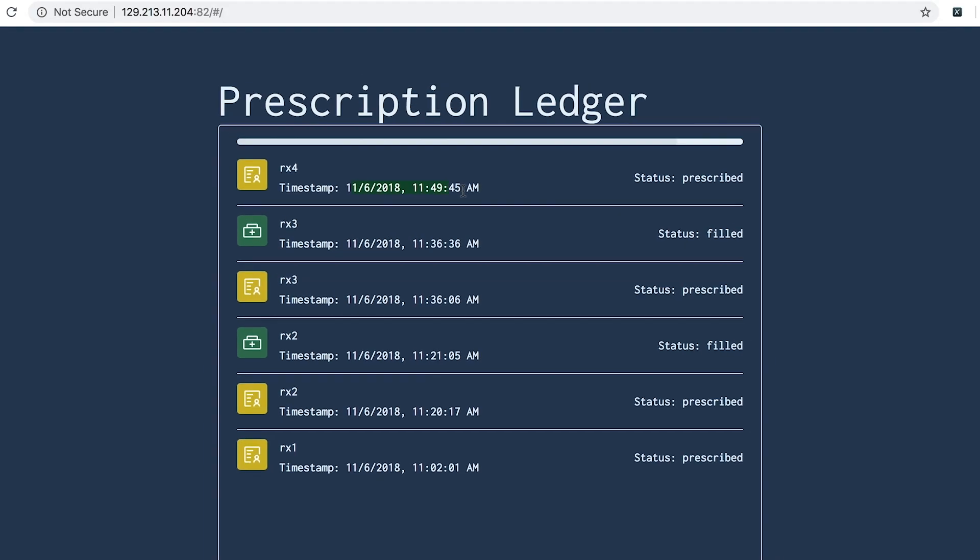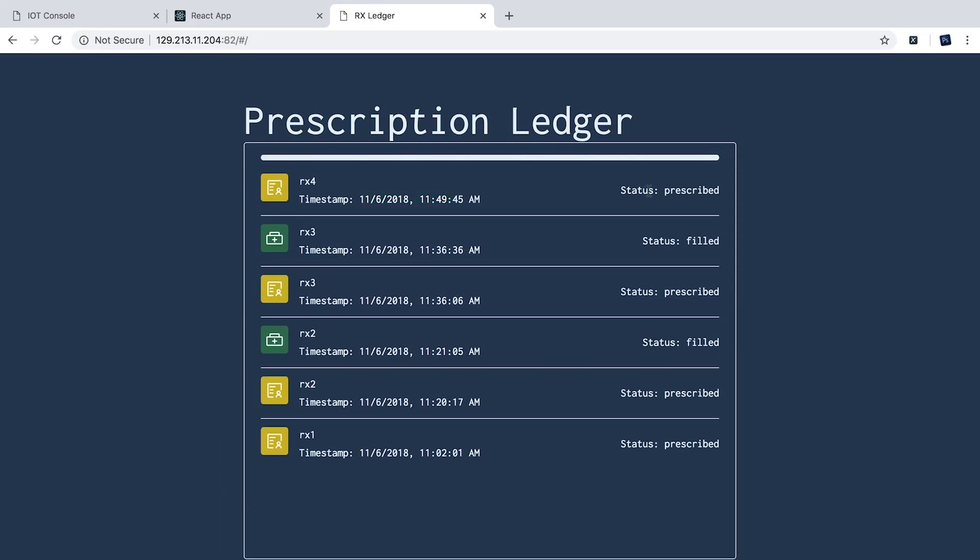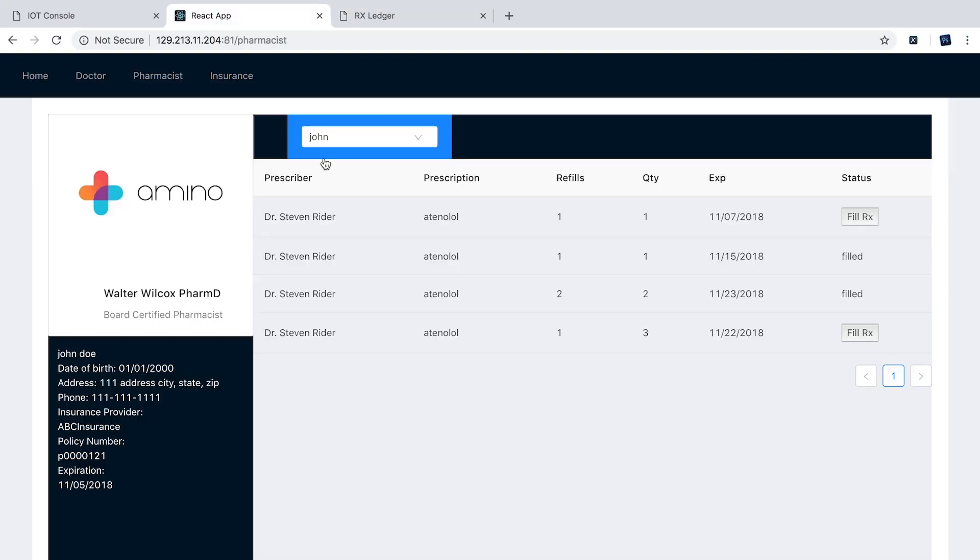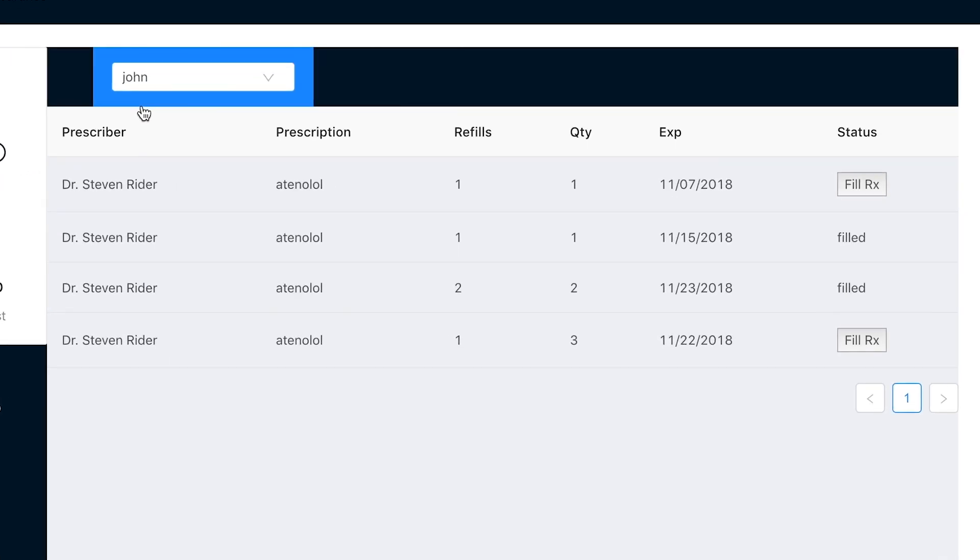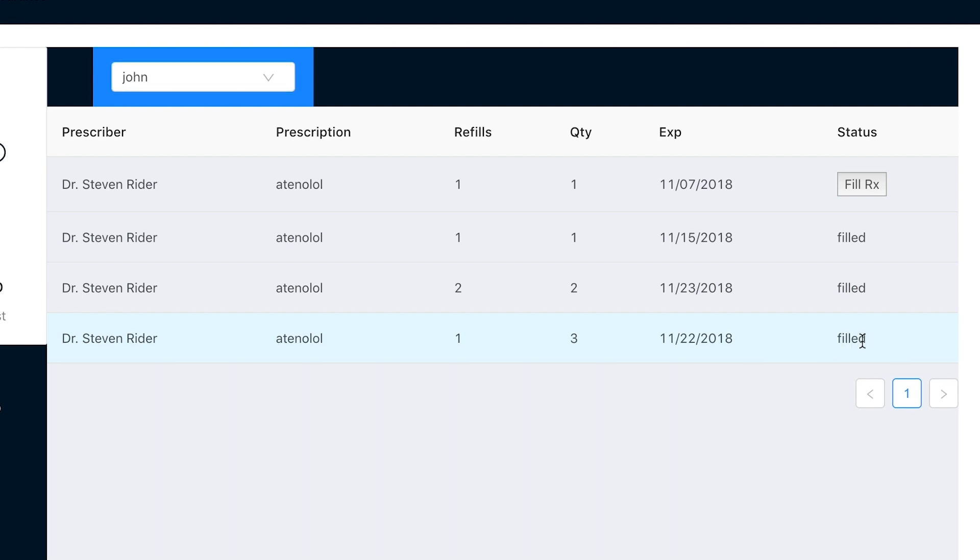The pharmacist is also able to pull up the record because she also is able to see the same blockchain ledger as the doctor. She's able to go in and fill the prescription, and we have confirmation the prescription was filled. So this is what a typical workflow would be like for a good patient.